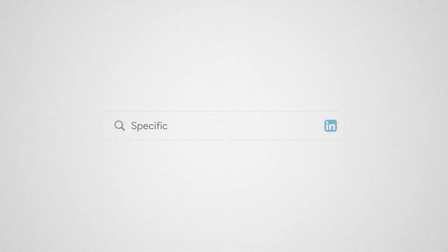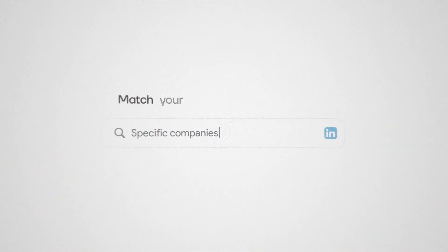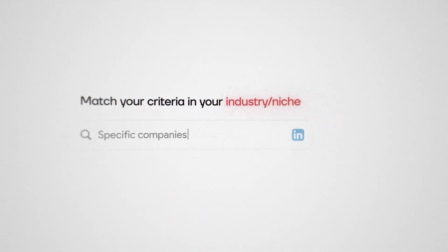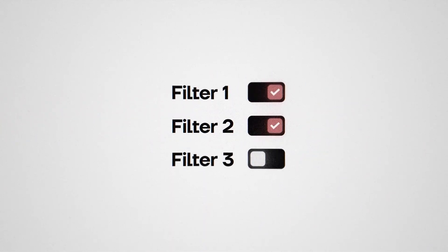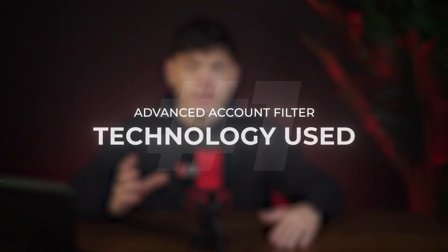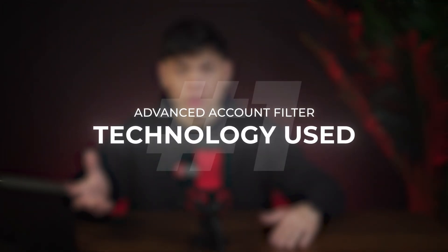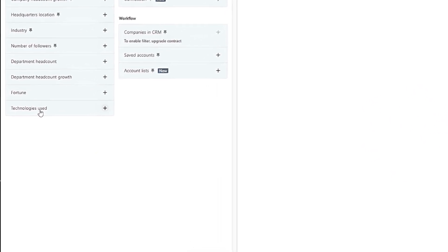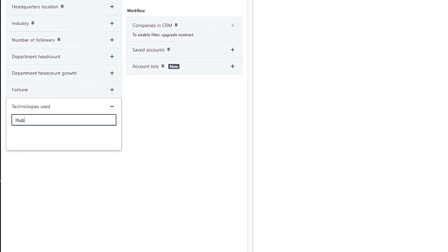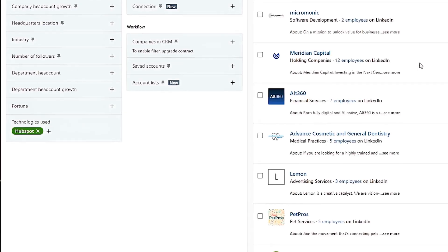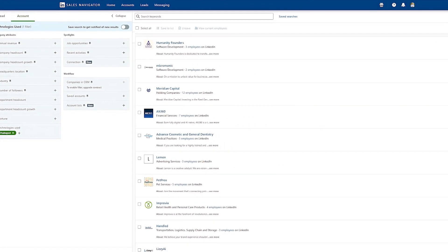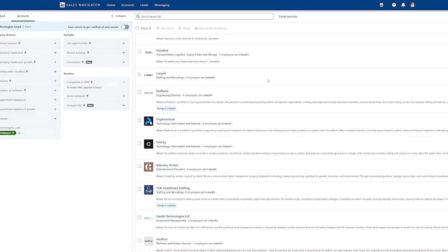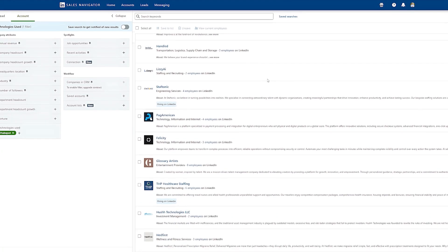Next, let's go through account filters and I'm going to show you how to find specific companies that match your criteria in your industry or niche. There's a couple of different filters that I would like to highlight. First, let's go over technology used. If you're a SaaS company and your solution integrates with other software, you can include that specific software in this section. So let's say your software integrates with HubSpot. If you type in HubSpot here, you're only going to find companies that use HubSpot. And look at that, a more refined search. Now, these are all the companies that you should be targeting.